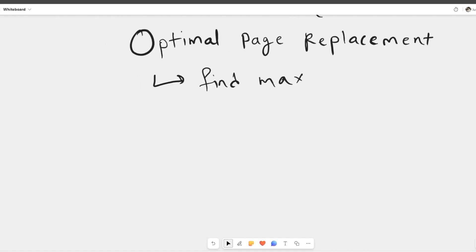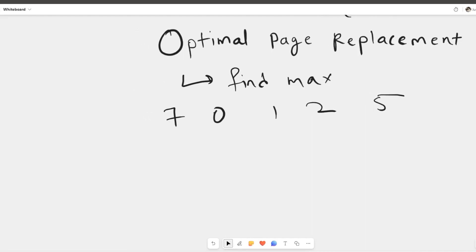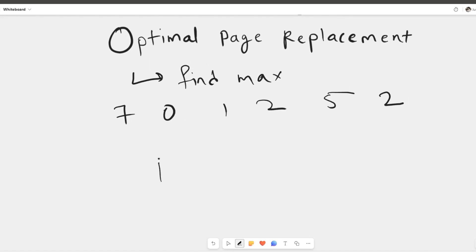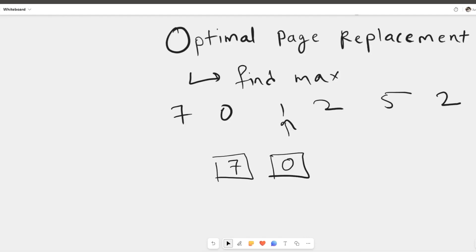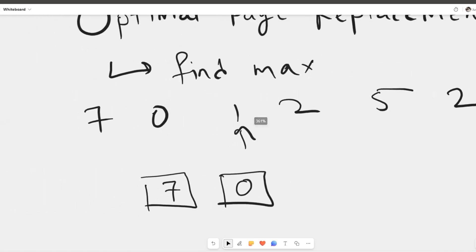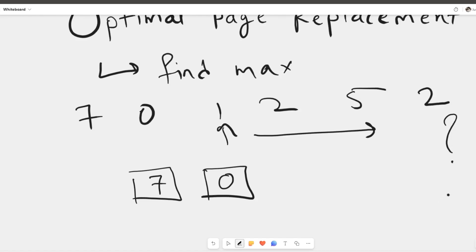For example, the reference string is 7, 0, 1, 2, 5, and 2, and there are only two page frames. First, 7 and 0 will be loaded since the page frames are empty. Then we encounter 1, and we check for each element present in the frames which one appears farthest from the current element — that is, at maximum distance. Out of 7 and 0, we check the right side of the string to find which appears at the maximum index.